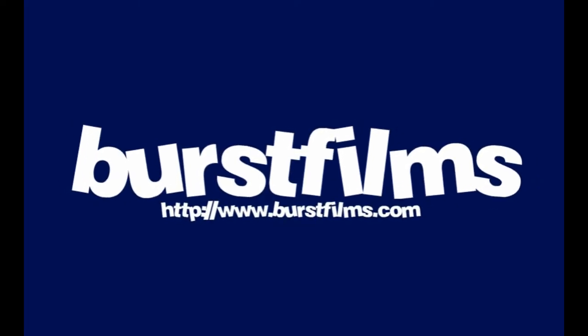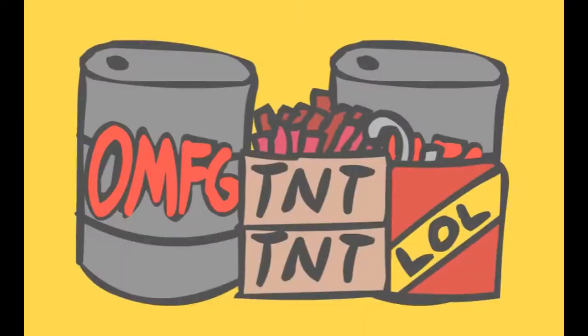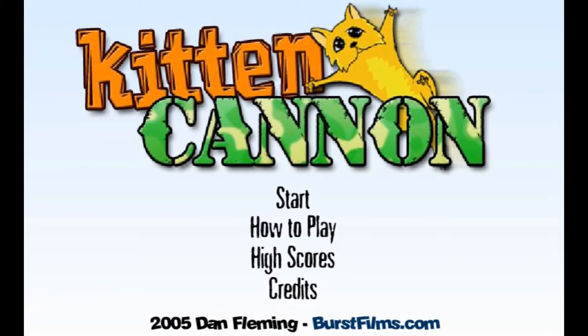Hello and welcome to Blue Shell Gaming where we are going back to the era of in-browser flash games with Kitten Cannon. Now this game came out in 2005 on addictinggames.com and is absolutely hilarious.